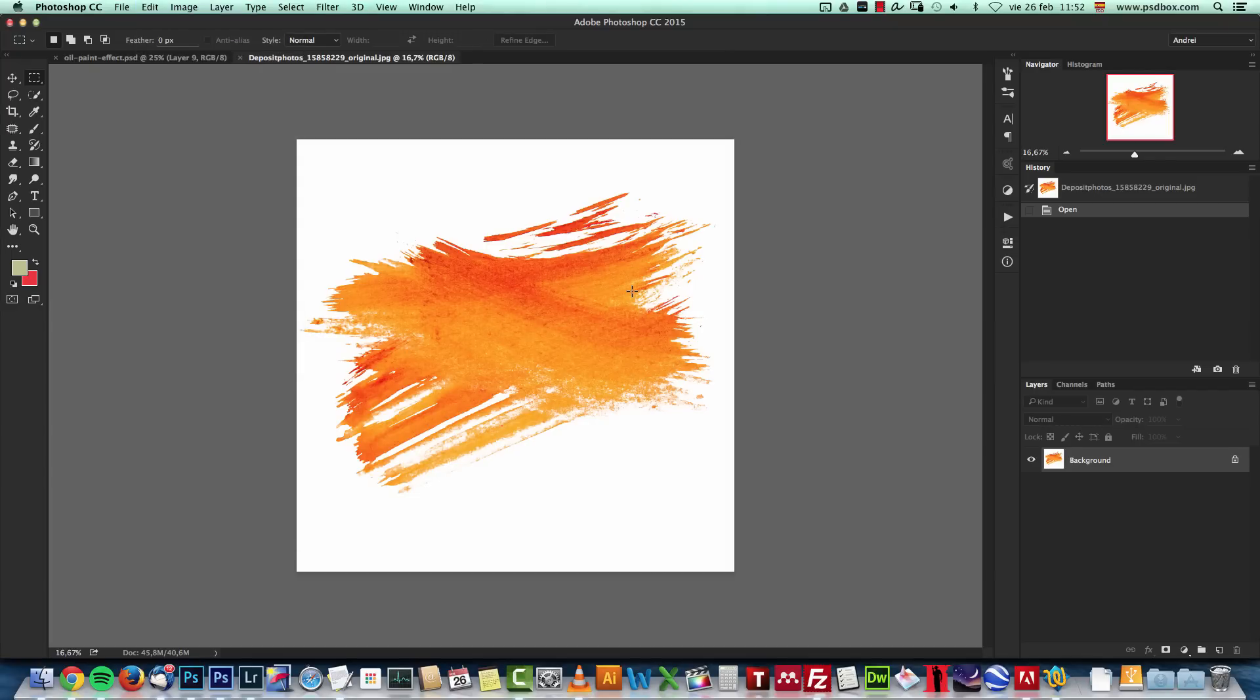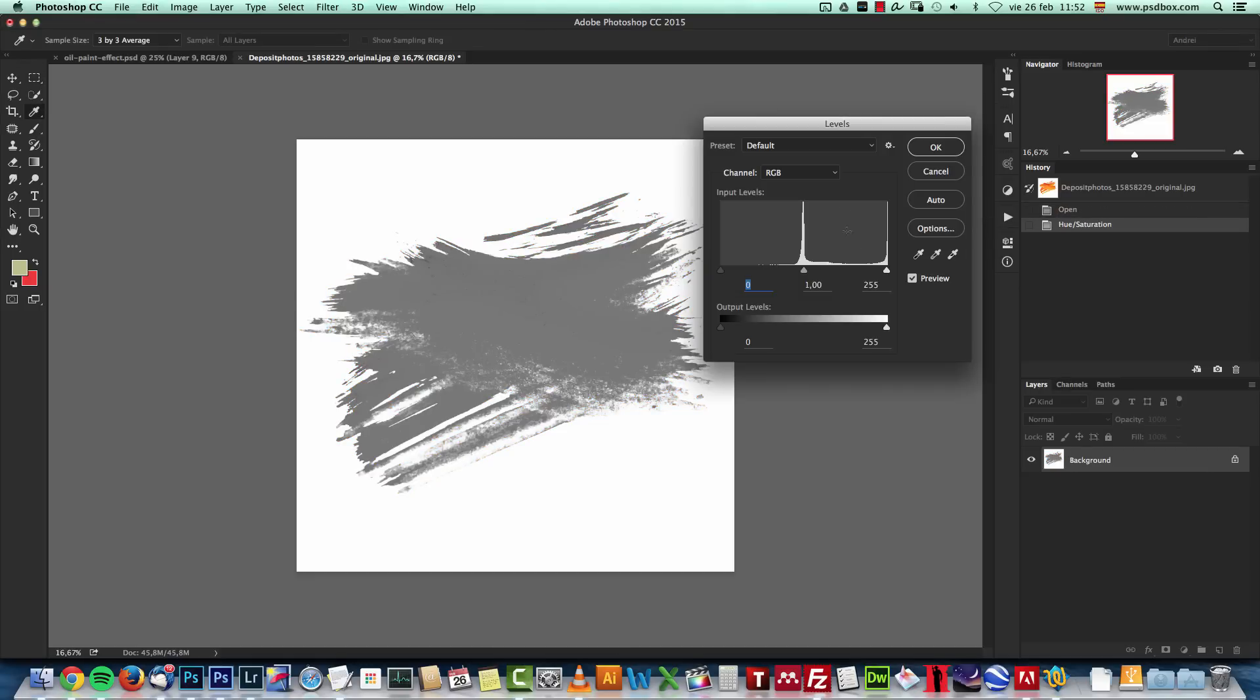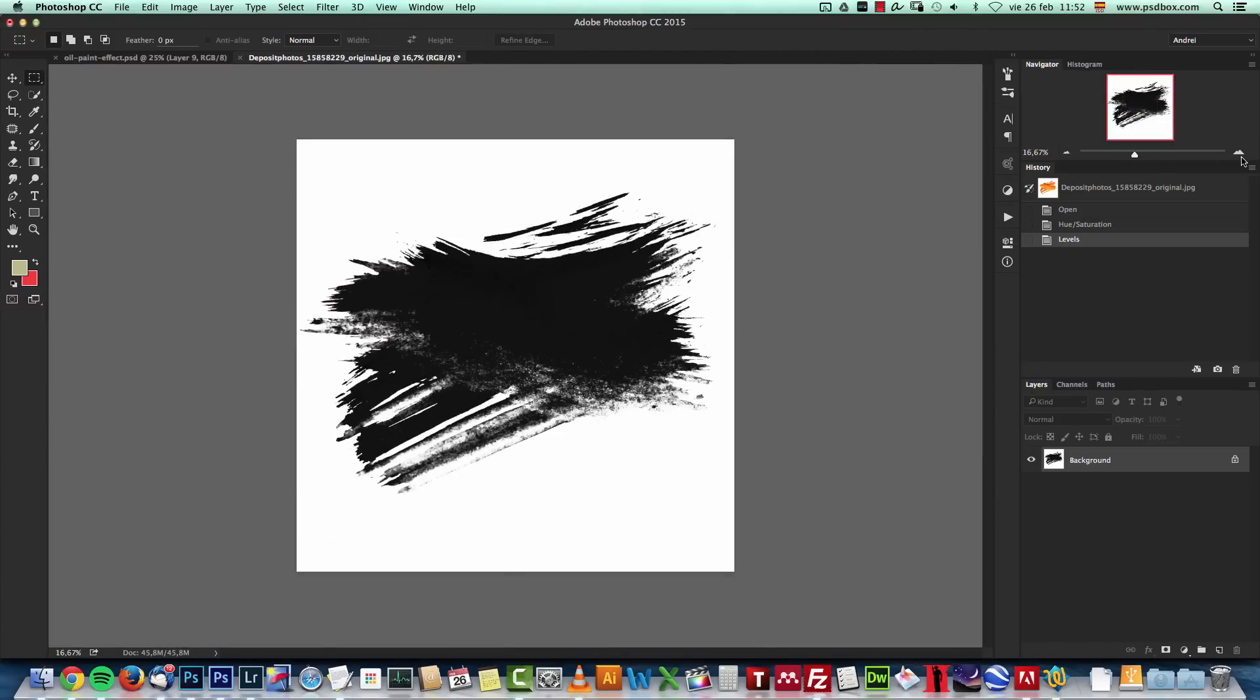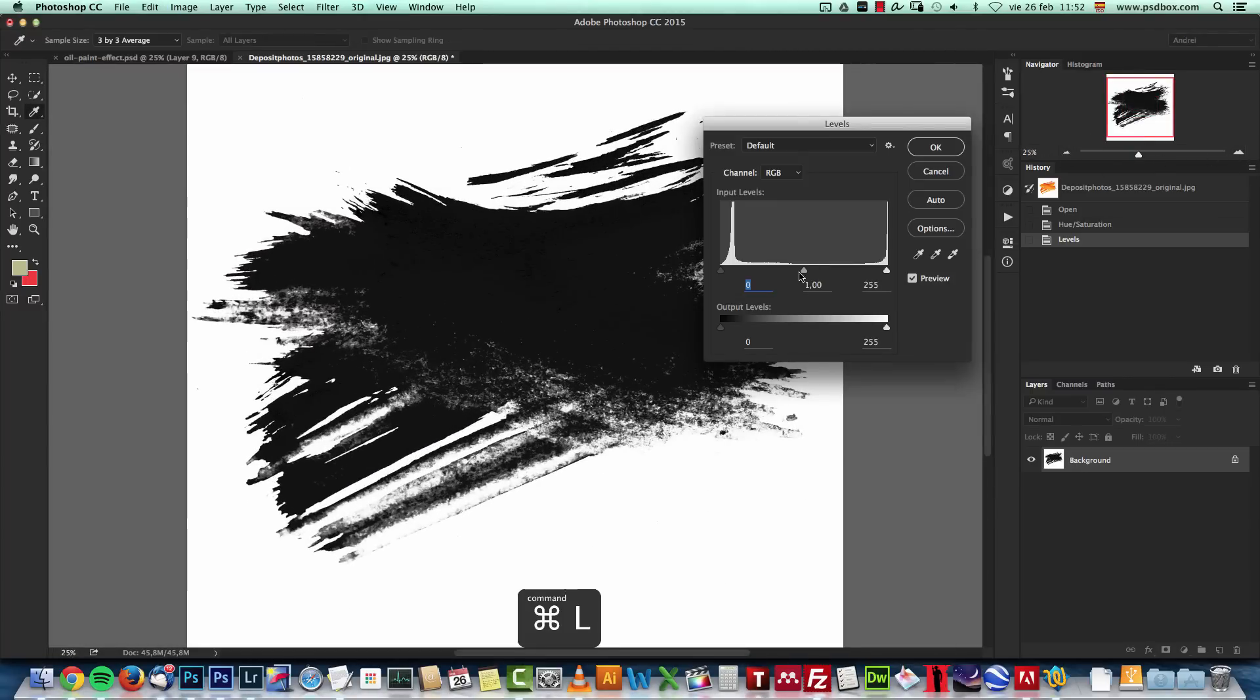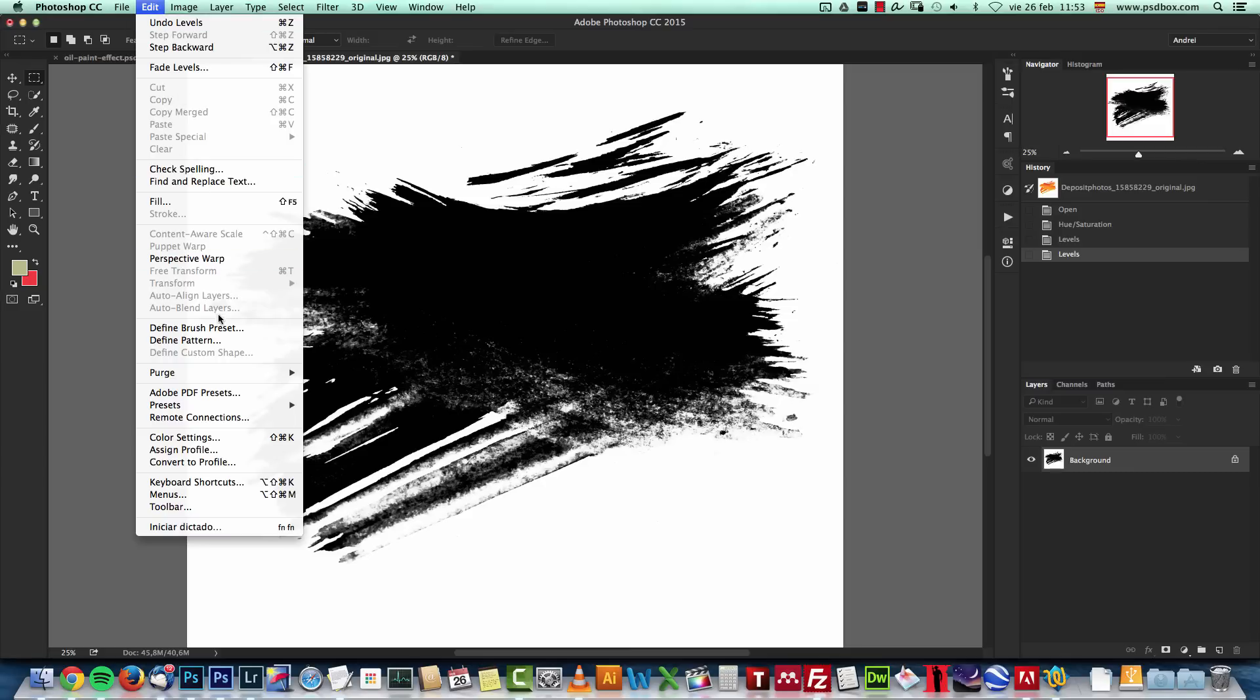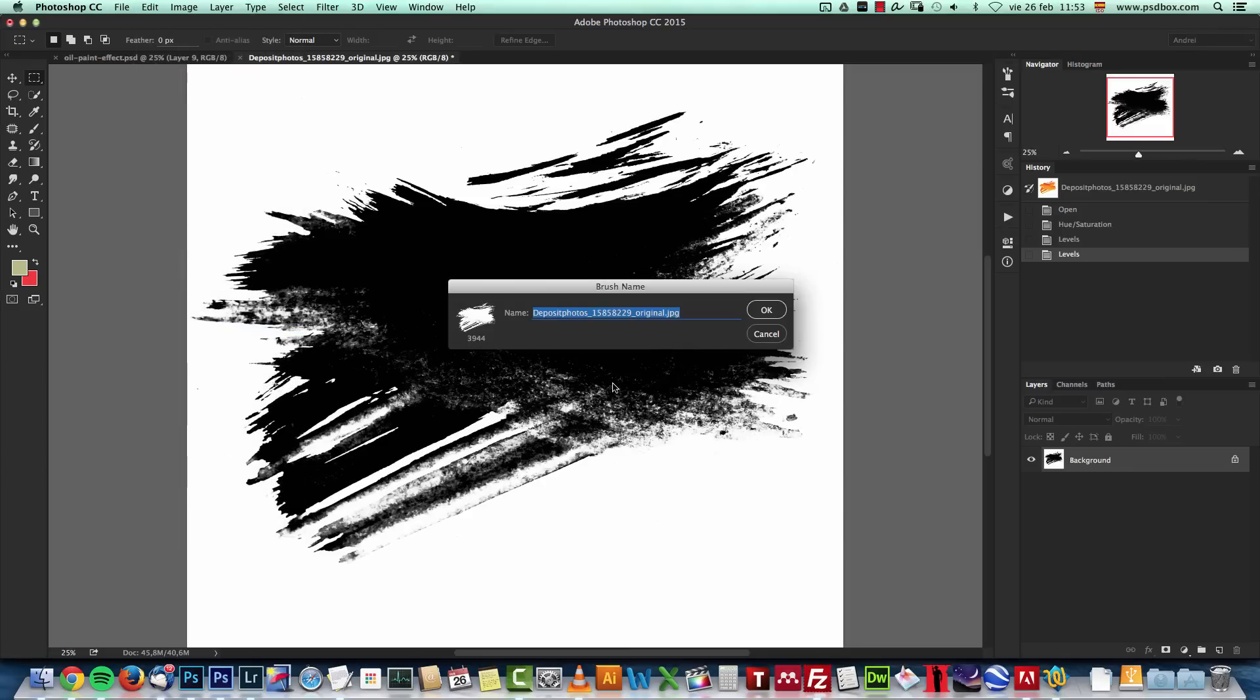So the first thing I want to do is desaturate this. I'll press Shift, Ctrl and U to desaturate it. And then open the levels and just make this dark like that. So this will be my brush. It has to be black, even darker still. Because if it's gray, it will be semi-transparent and we don't want that. And this will be my brush. I'll go to Edit, Define Brush Preset and I'll name it Paint 1.